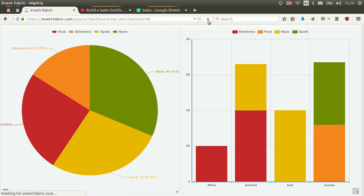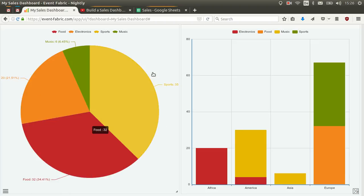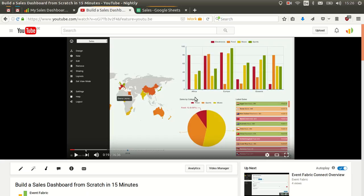Whenever you reload the dashboard it will load the recent events. This was an example of using the Google Spreadsheets add-on for Event Fabric to build a sales dashboard. I only covered two widgets here, but you can follow this video to do the other two as well. If you have any questions, just comment on the YouTube section of this video, or contact us on YouTube, Facebook, Twitter, or via email. Bye!